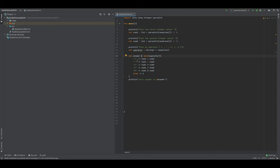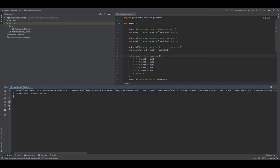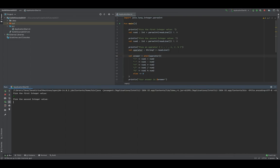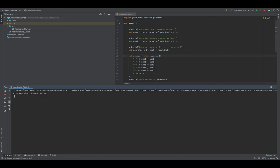We print out the answer using a string template: 'your answer is' and then the answer variable. I didn't specify a type because if we use division it can be a decimal, so Kotlin can infer it. Let's run this — five and five with multiply gives us 25. Running again with five and one and addition gives us six. Then ten and seven with subtraction gives us three.